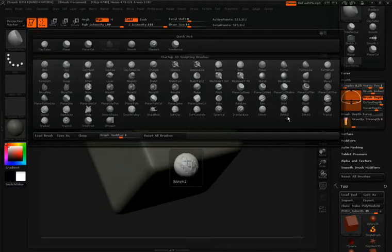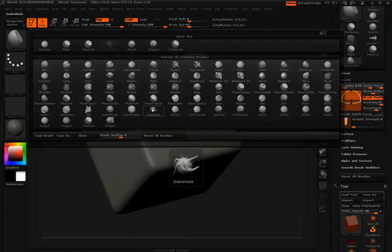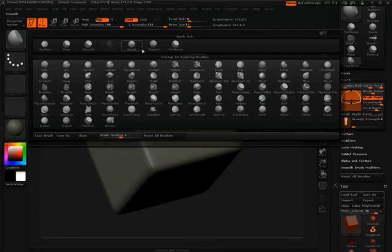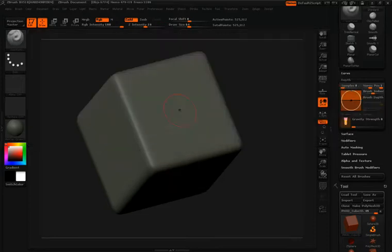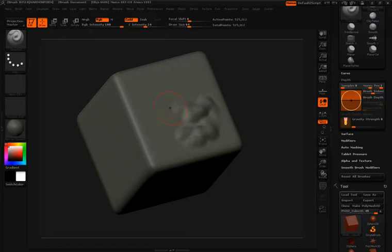Now I'm going to jump and grab my standard brush first because we want to make this surface slightly uneven. I'm just going to elevate portions of the surface and then hold the ALT key and kind of cut down in different areas.